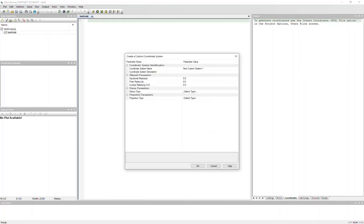So it brings up a new dialog box there for you, and the first thing you're going to want to do is give it a name.